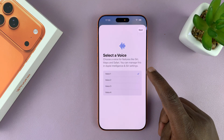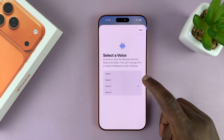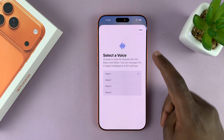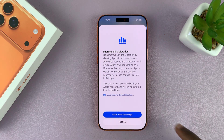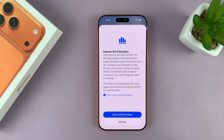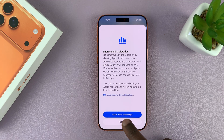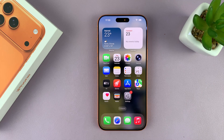Tap next, and then you can choose whether you want to improve Siri dictation. To do that, it's going to collect data from you. I'm going to choose not now. And now Siri is activated.